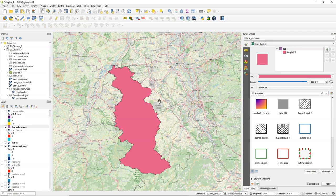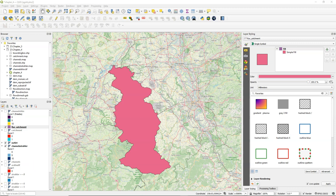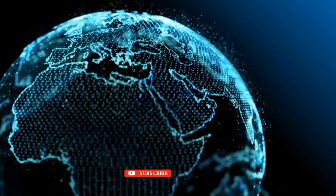So in this video you've learned how to delineate the catchment of a specified pixel and to convert it to a vector polygon format.